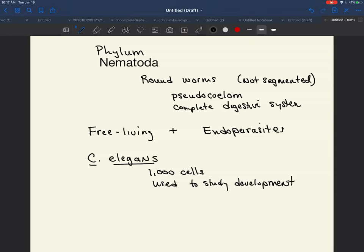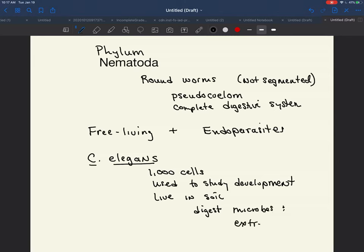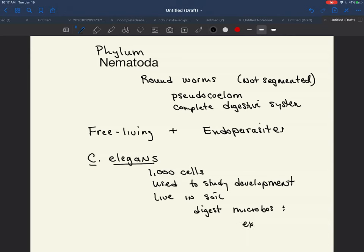They are also important because they live in soil. They digest microbes and excrete nitrogenous waste, which is important for soil health.